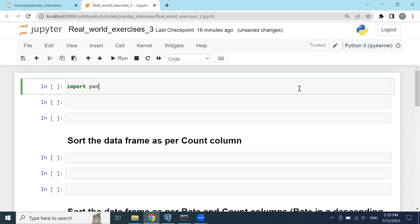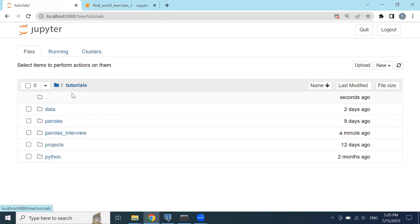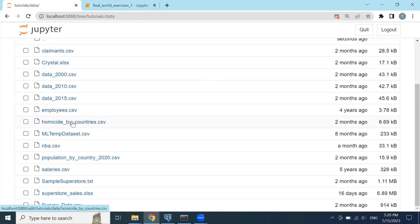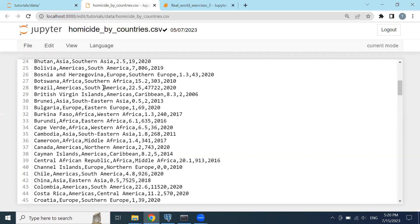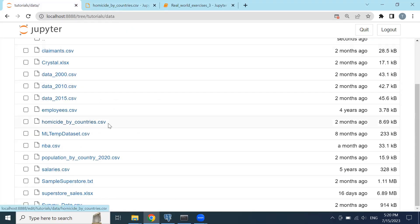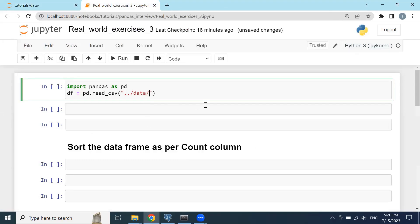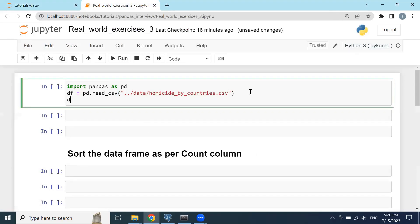Then I will import my dataset by typing read_csv, going one step back into the data folder. If we open this home-site-by-country CSV file, we can see it is a CSV file separated by comma. I will copy this file path and import it here, and call df.head().